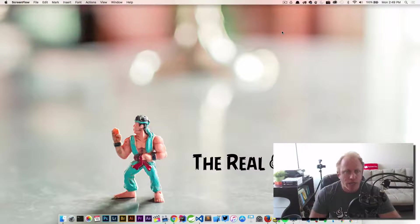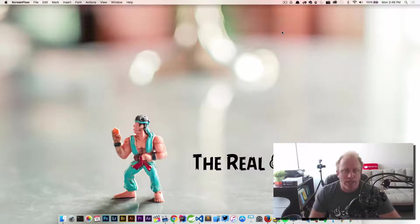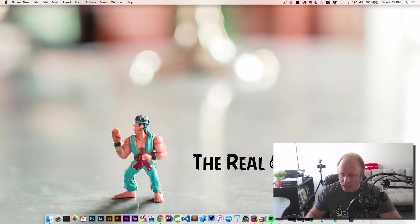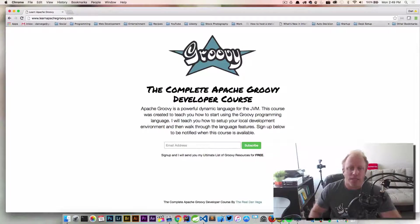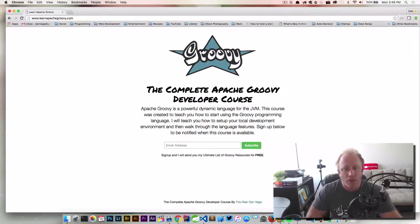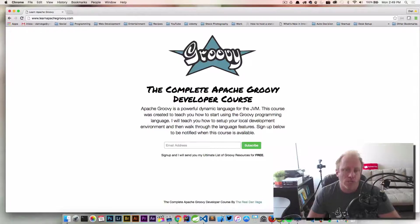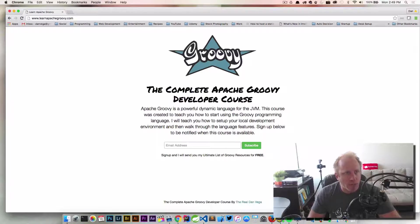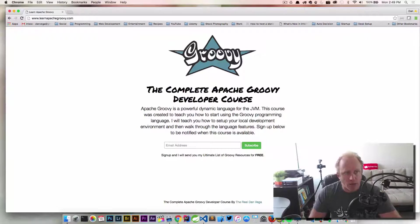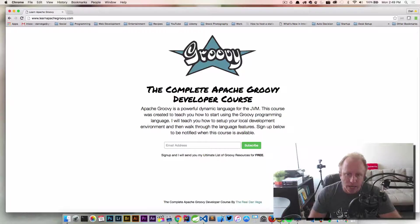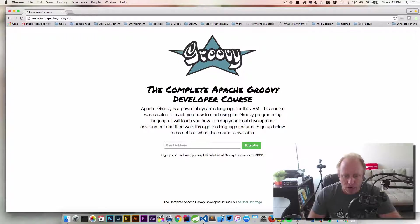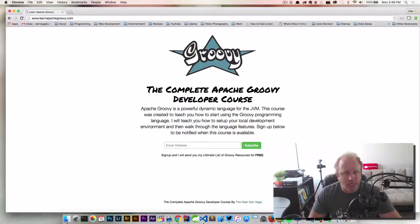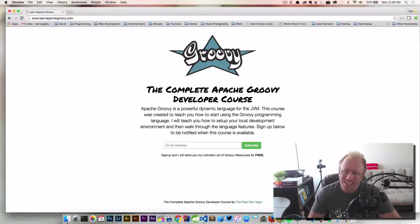Well, what we're doing here today is I've set up a little web page to collect your email address and notify you when this course is available. So if you come to www.learnapachegroovy.com and punch in your email address, I will go ahead and send you some information when this course is available.